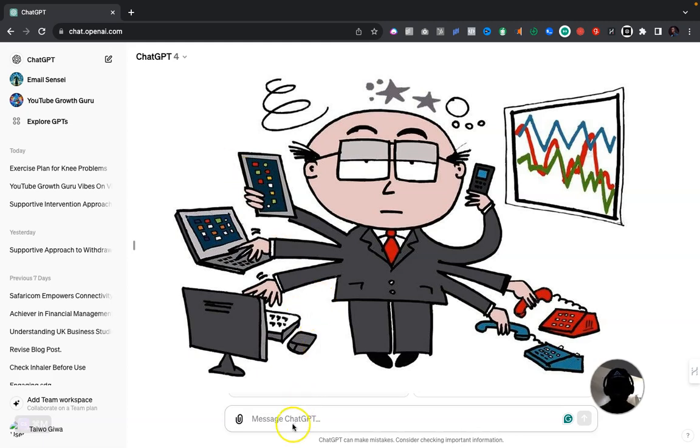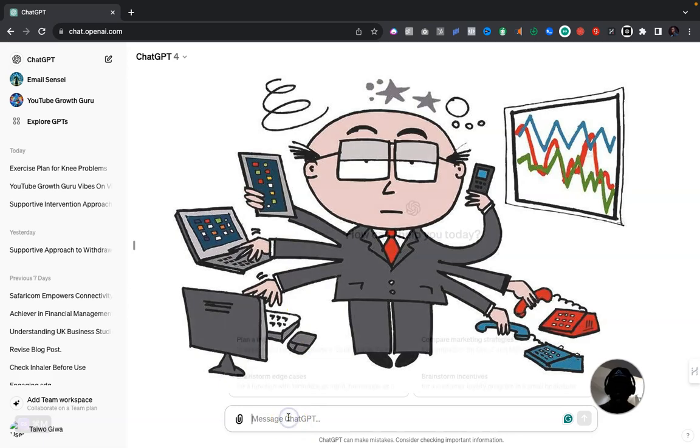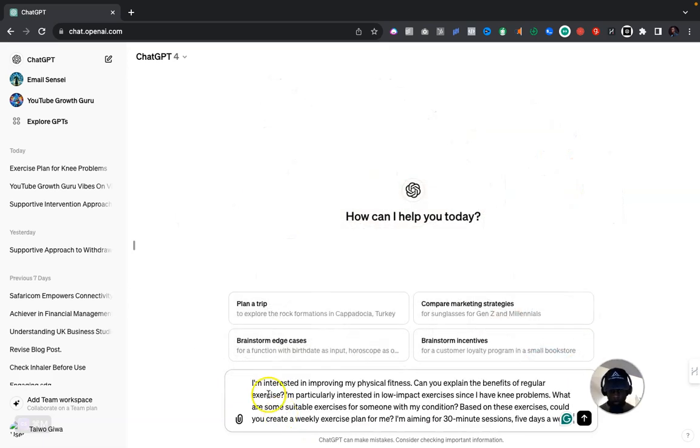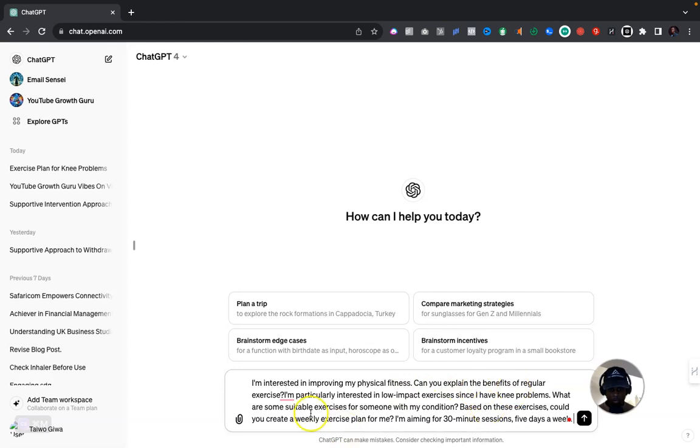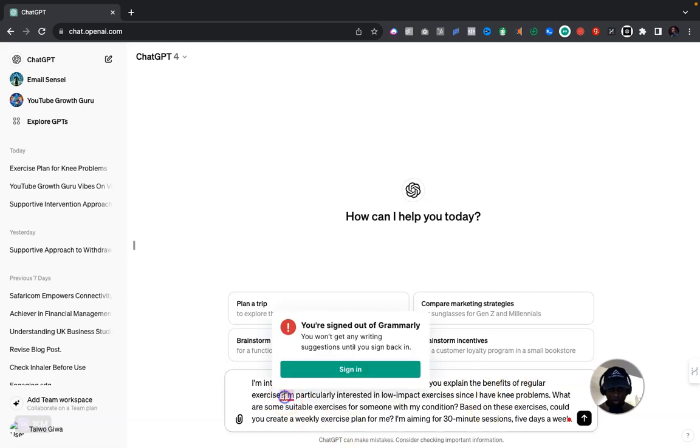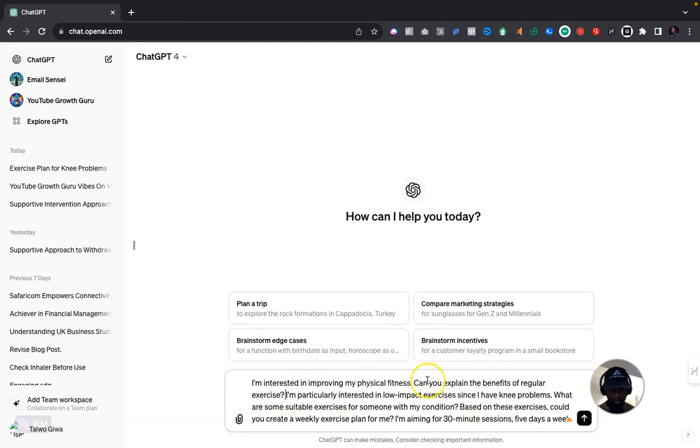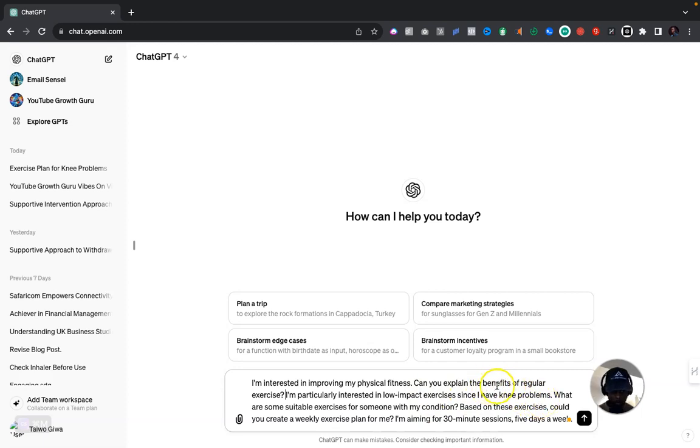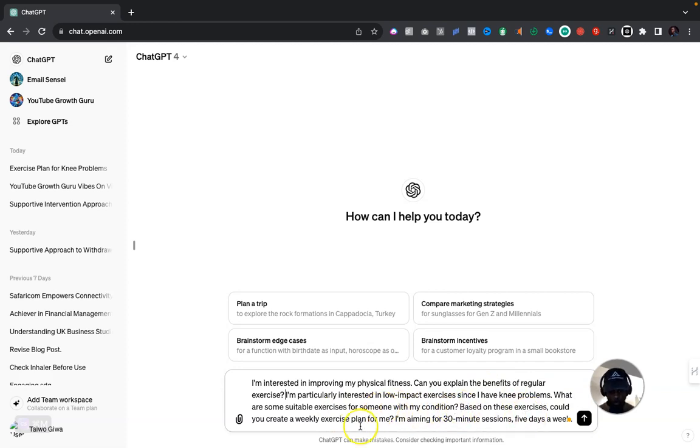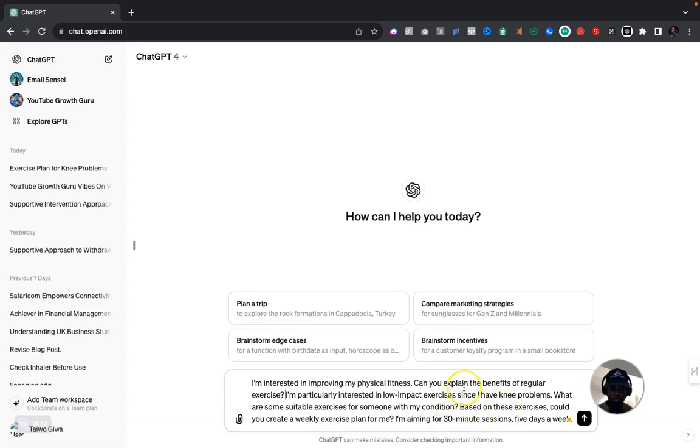So let me give you a real life example. Here is a prompt: I'm interested in improving my physical fitness. Can you explain the benefits of regular exercise? I'm particularly interested in low impact exercises since I have knee problems. So there's already one task in this prompt. What are some suitable exercises for someone in my condition? That's two. Based on these exercises, could you create a weekly exercise plan for me? That's three. I'm aiming for 30 minute sessions five days a week. So these are about three tasks that are inside the same prompt.